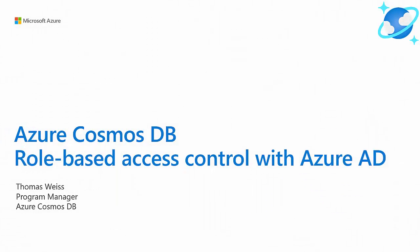Hi, my name is Thomas and I'm a Program Manager on the Azure Cosmos DB team. Today I'm very excited to share with you the availability of role-based access control with Azure Active Directory on Azure Cosmos DB.